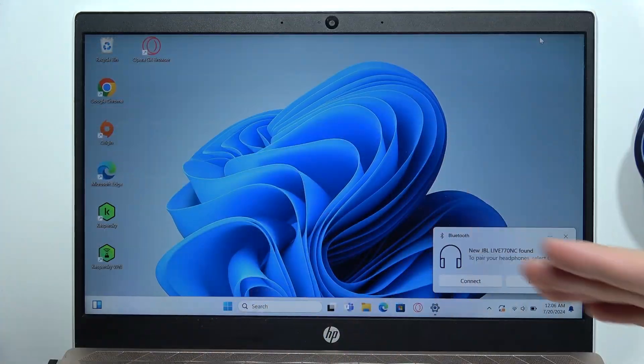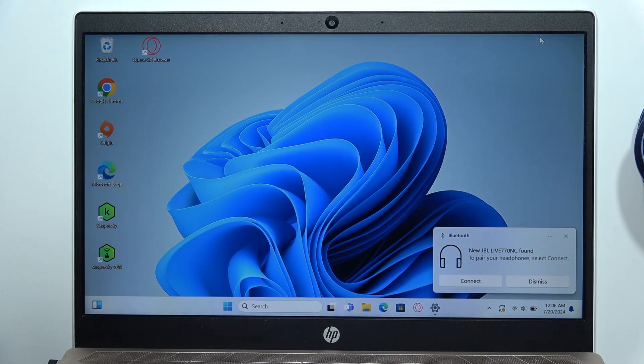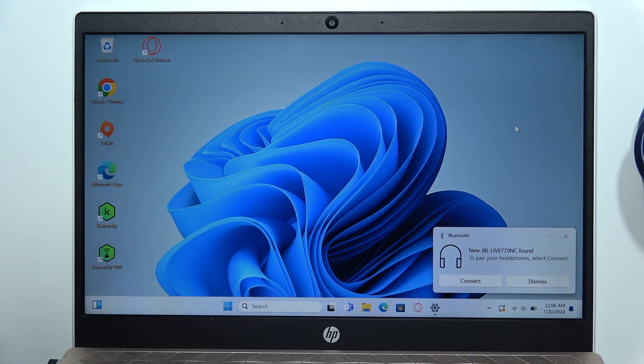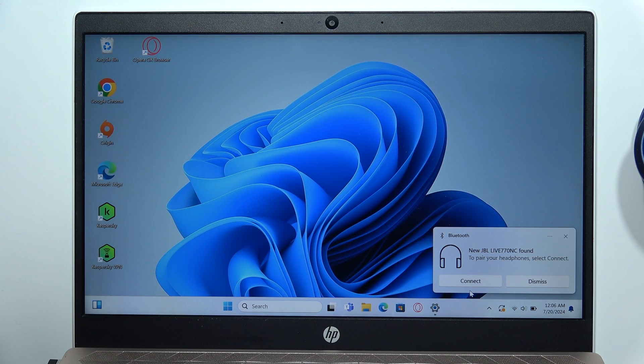As you can see, we already got this quick pairing. If you also have this, click connect.